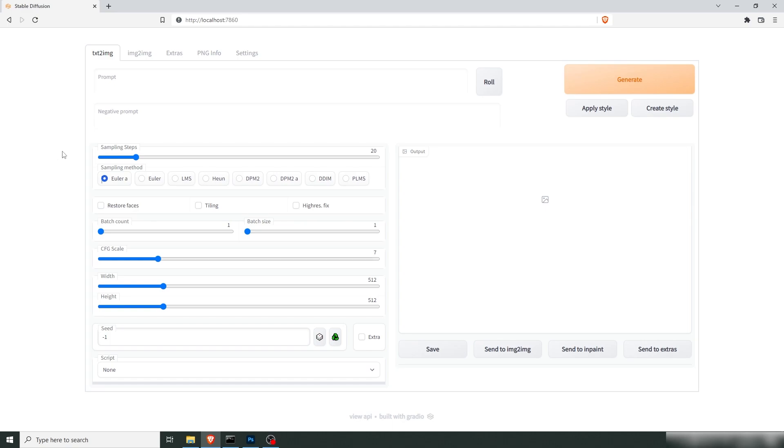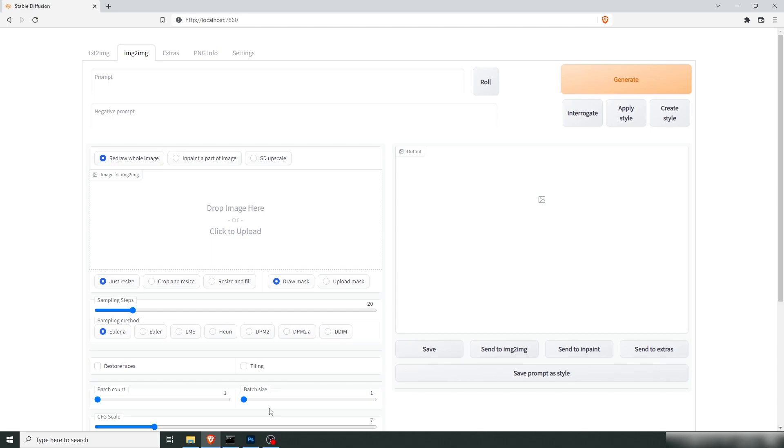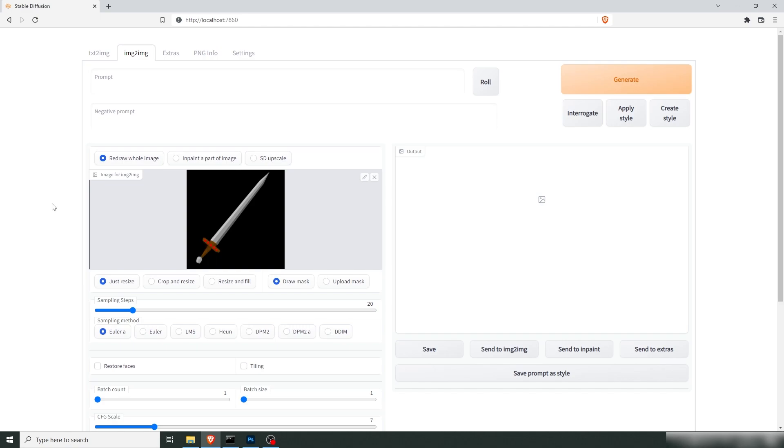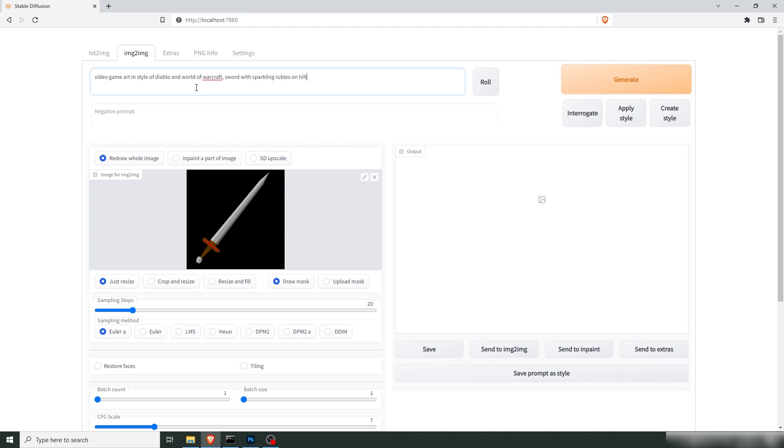So we're going to go into image to image and this is my local installation of Stable Diffusion. If you don't have one I'll put the link in one of the corners of how to install it. I've prepared an asset, a Viking sword. Let's write video game art in style of Diablo and World of Warcraft with sparkling rubies on hilt. Actually wooden hilt.